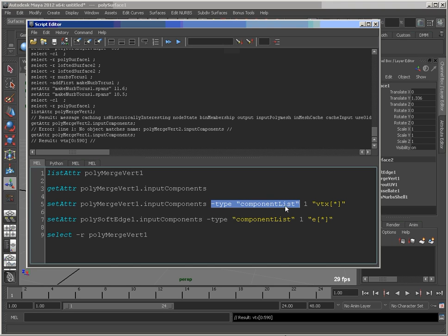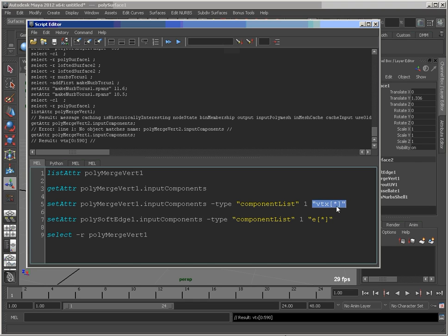The component list wants the number of elements in the array or the number of arguments that you're going to send. In this case, I'm just sending one argument here, so I put 1, vtx for vertex, and star for all of them. So we'll run this command.